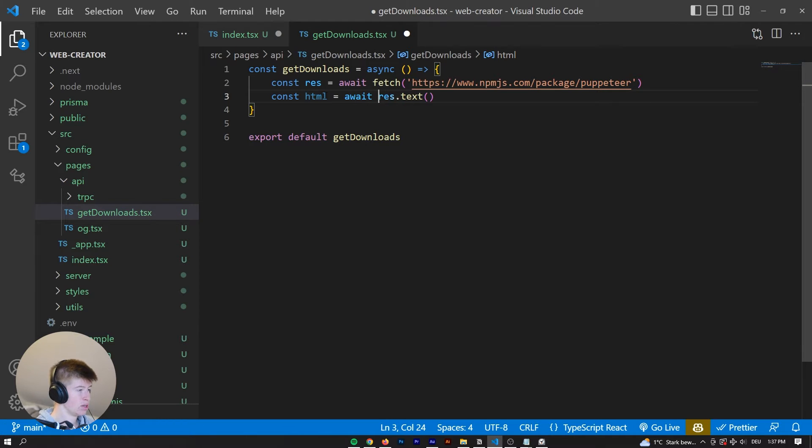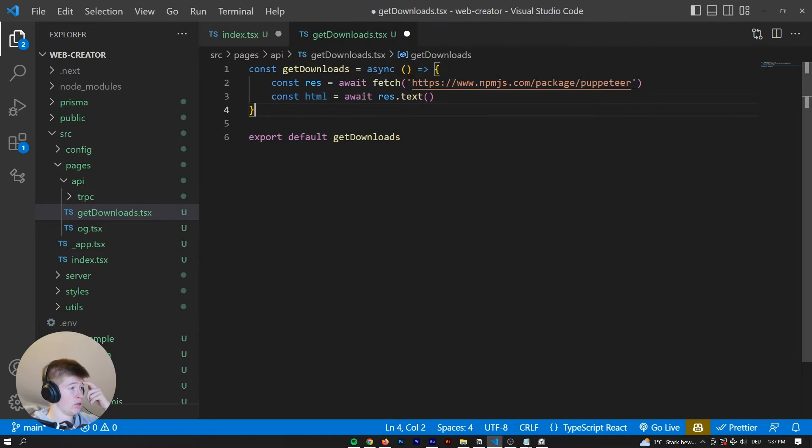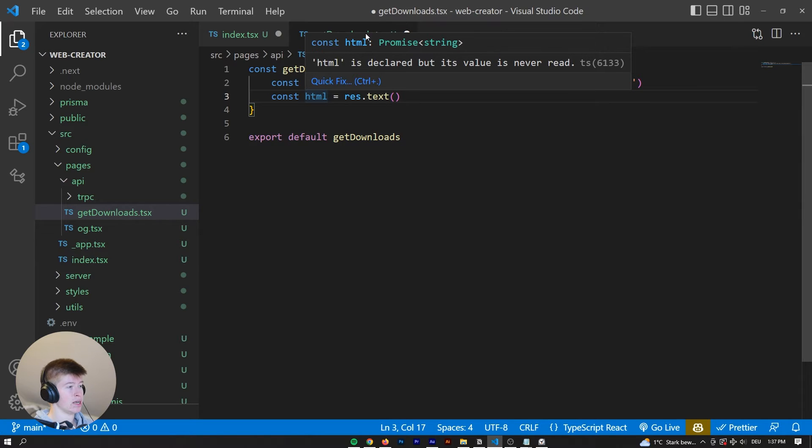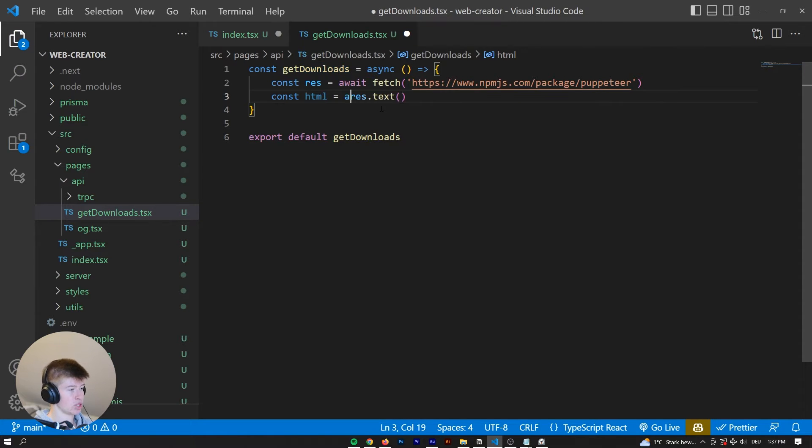Now, this is also asynchronous, else we would have a promise right here if we didn't have the await. Check this out. So we're being promised a string, that's why we need to await this.